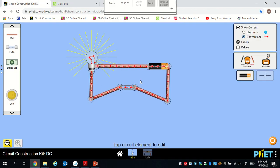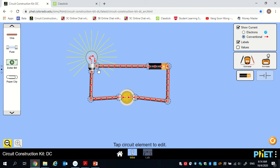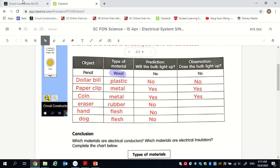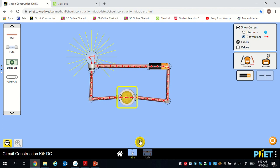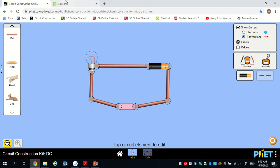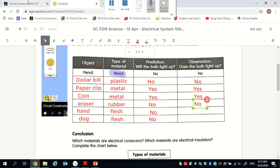For the coin: I put it in, connect to the coin on both sides, and you can see the bulb lights up too. So paper clip, which is made of metal, and coin, also made of metal, are conductors — electric current can flow through them and the bulb lights up. Now for the eraser: I place it in, connect both sides — it's a closed circuit — but no light comes from the bulb. For eraser the answer is no, because rubber is an insulator and will not conduct electricity.